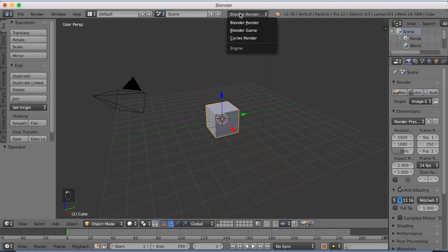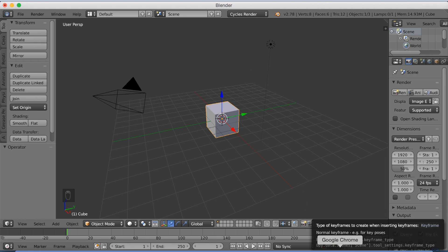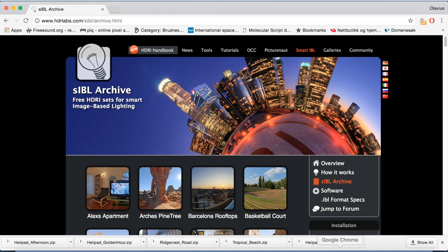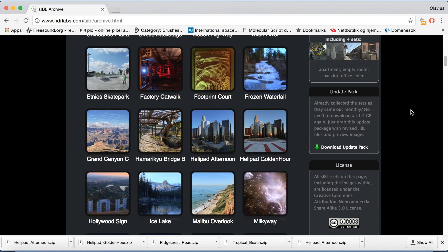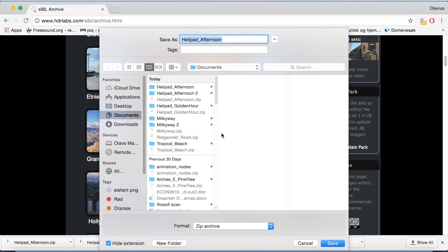Okay, so you want to start off by switching from Blender Render to Cycles Render. Then you want to go down to the browser, I'm going to use Google Chrome, and then go to this website that I added in the description, and then you can just download one of the images. So I'm going to download the city image.